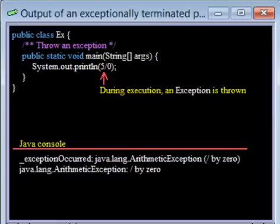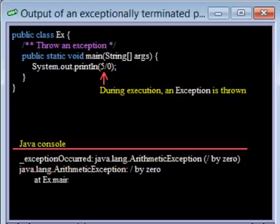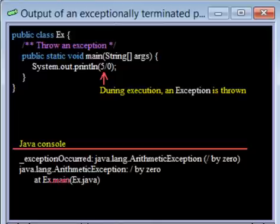The second line again tells you that it was an exception and also tells you where this exception is defined, in package java.lang class ArithmeticException. The next line tells you that the exception occurred in method main of class Ex, which happens to be in source file Ex.java.